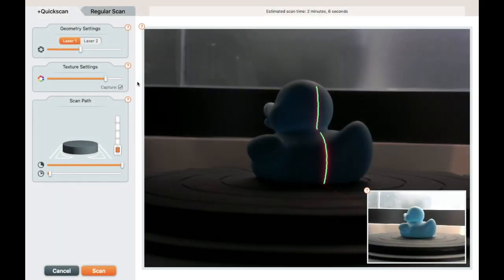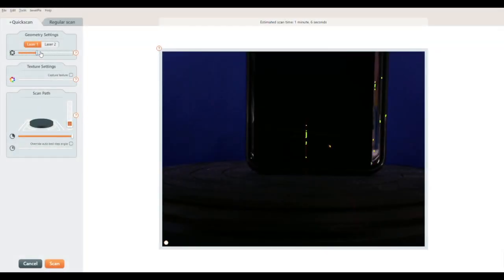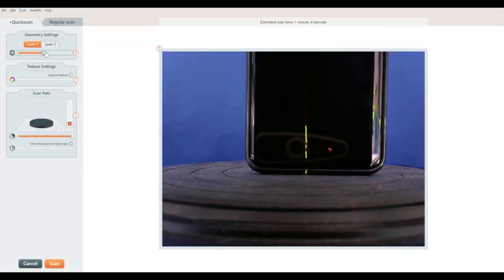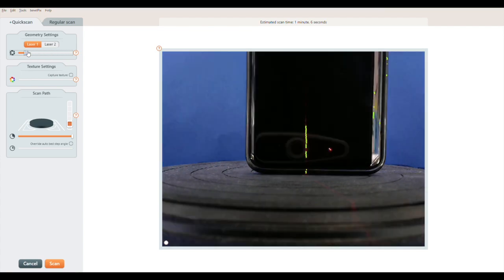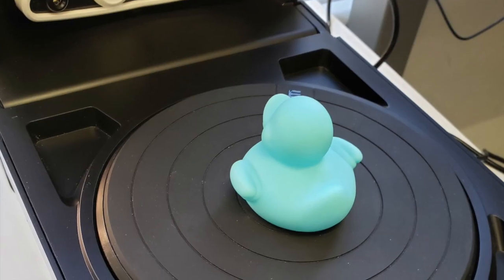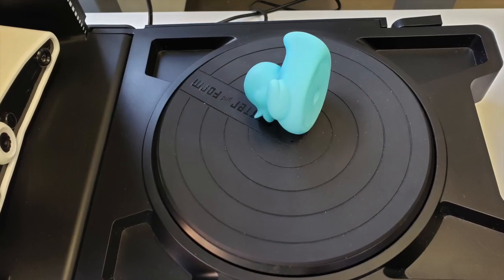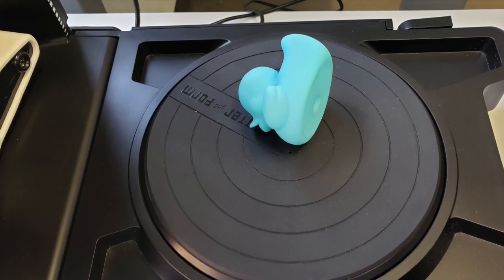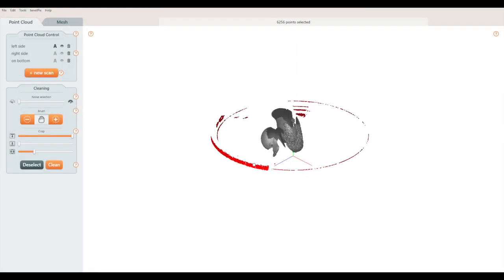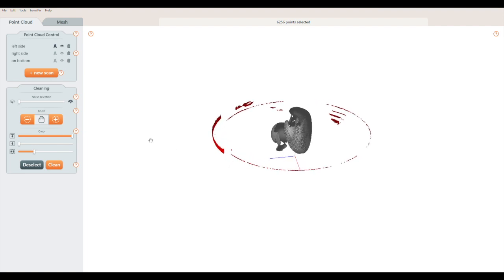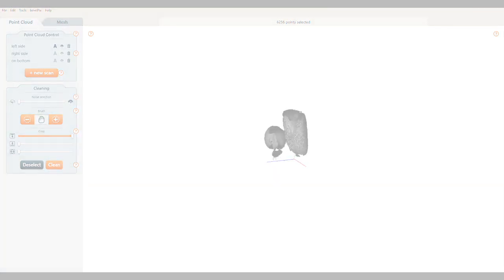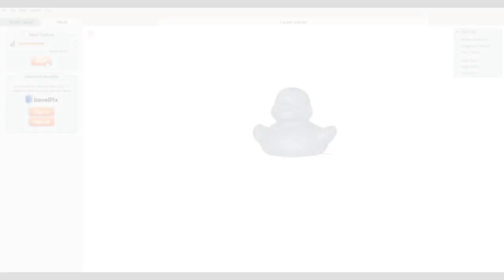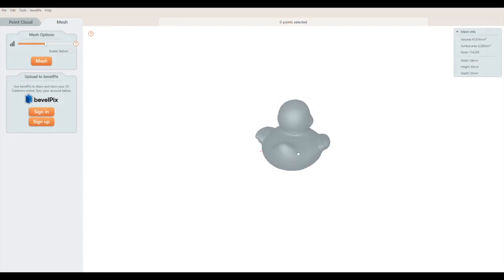If you're intending to 3D print your scan, you can turn off texture capture. Shiny objects need to be coated with powder or paint. You'll usually need several scans to fully capture your object. Place the object in different positions on the scan bed to capture different areas. Clean away points that aren't part of the object before you combine your scans together.